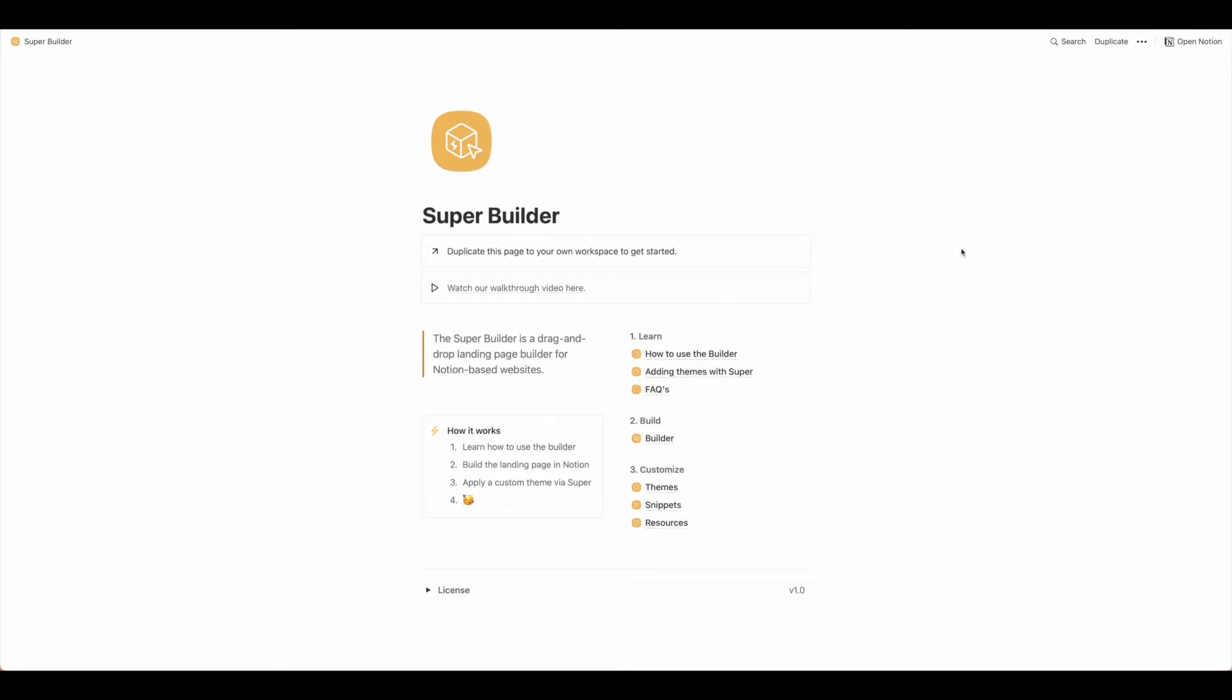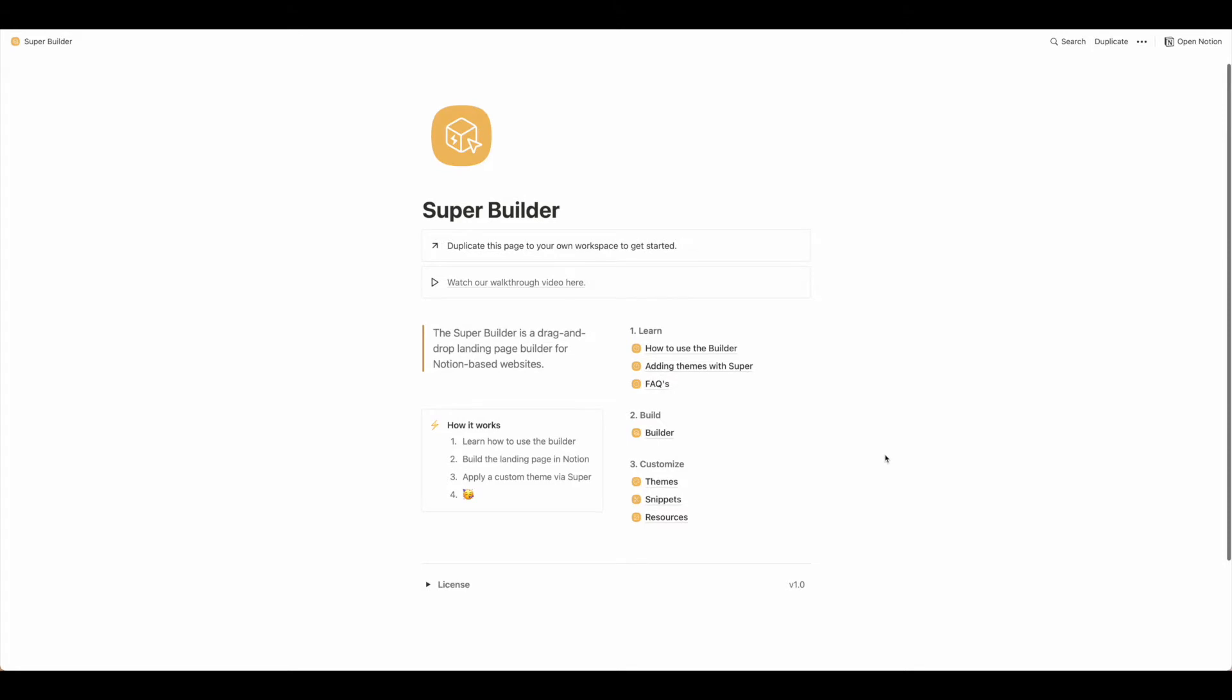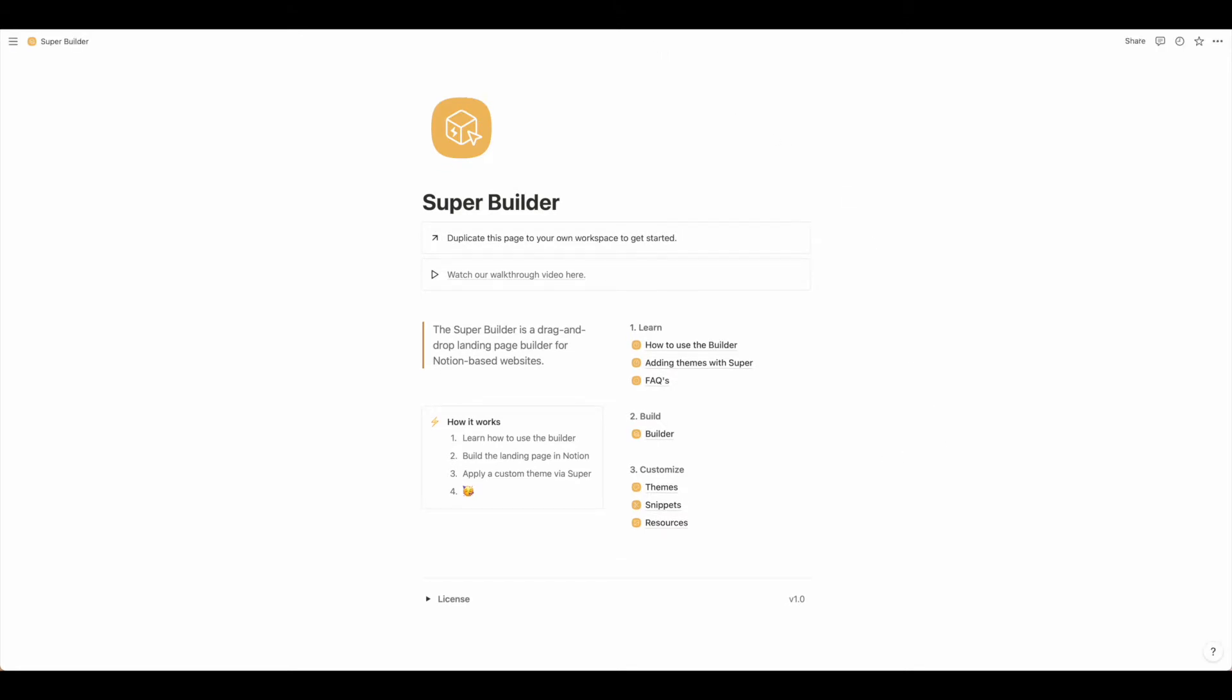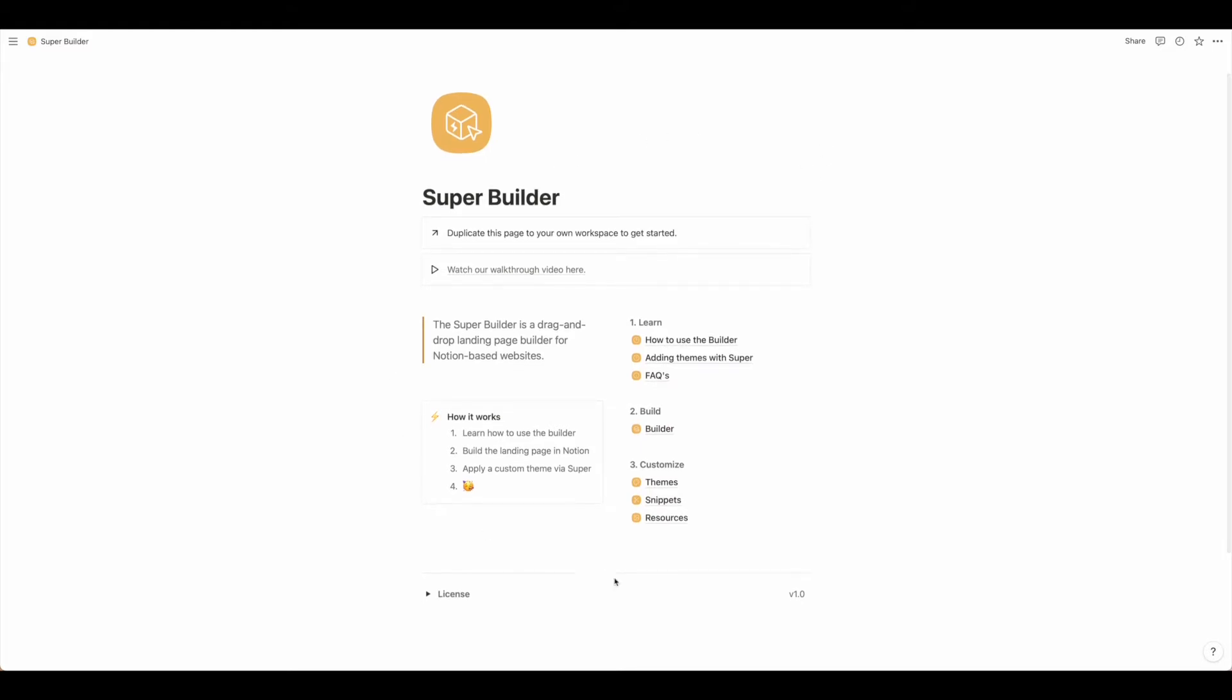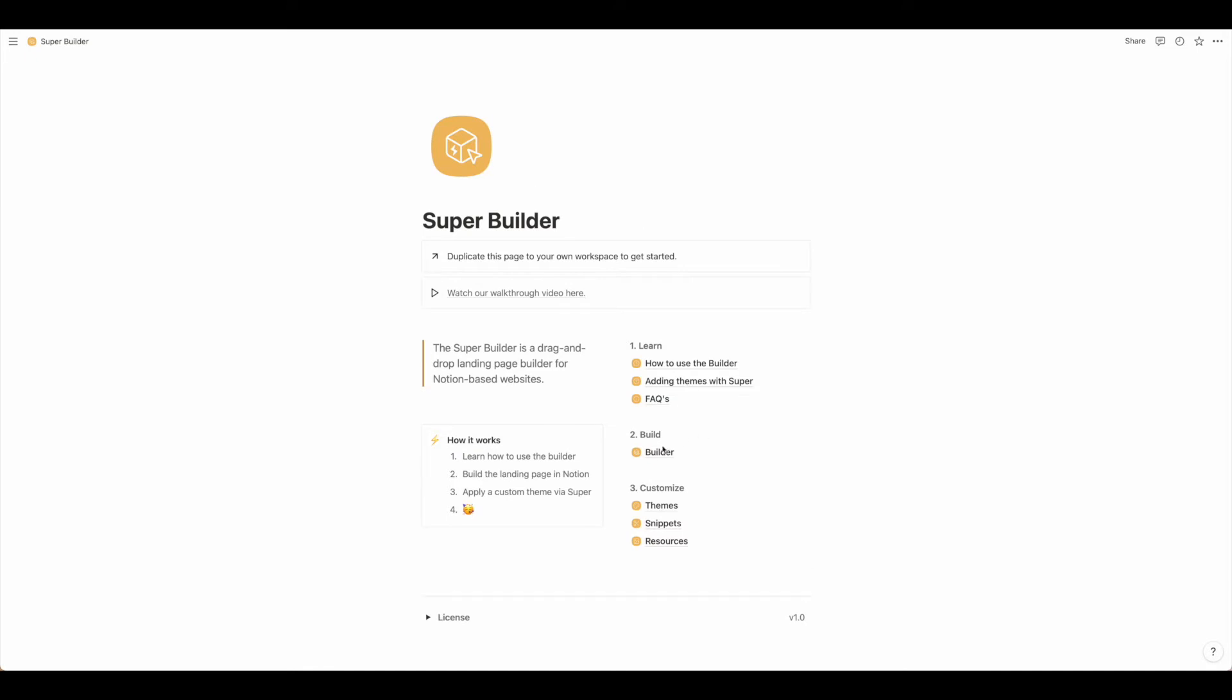Keep in mind this might take a few minutes as it's copying all this information over, so just leave both of your tabs open while that copies. Once it's duplicated into your own space, you will see the version here. We're here on the main screen and we're going to click on Builder.